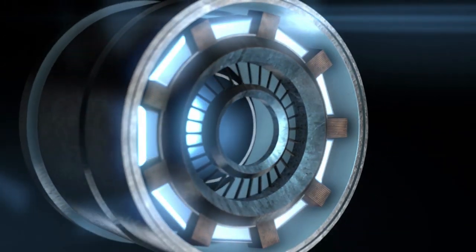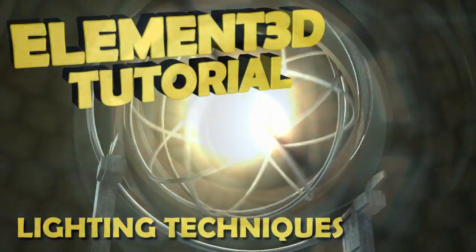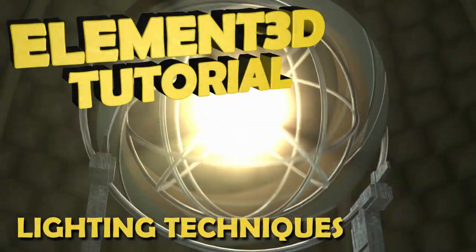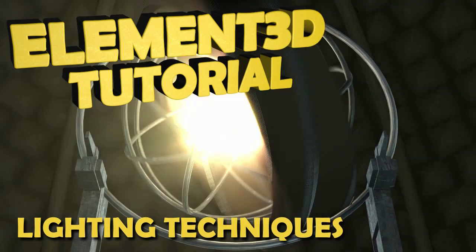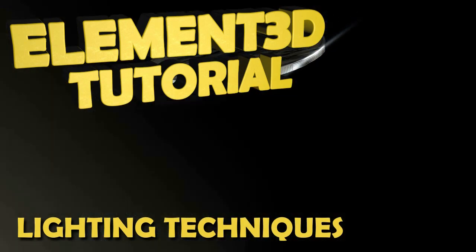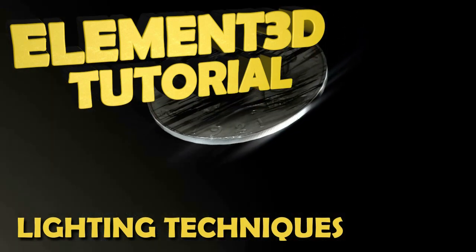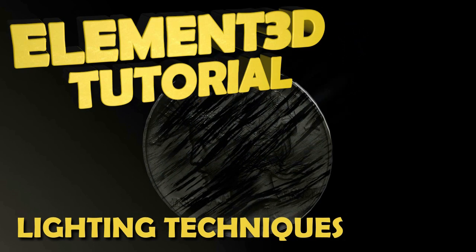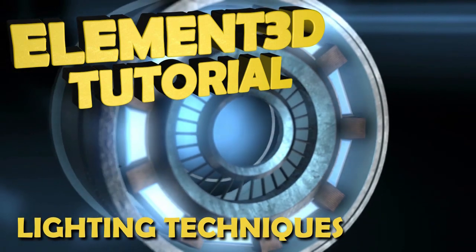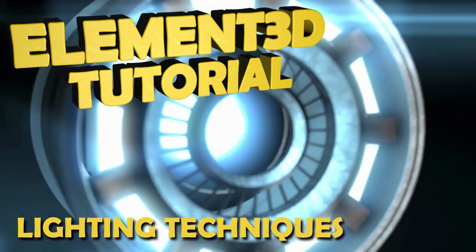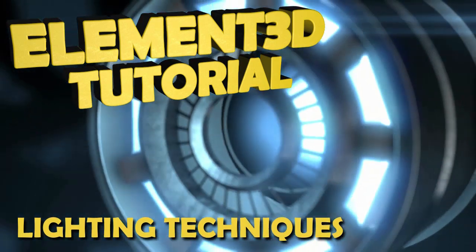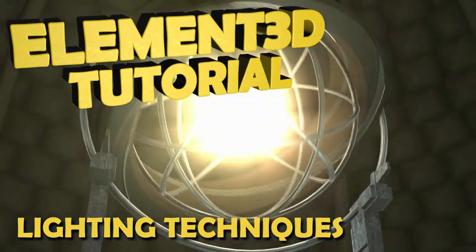So there you go - three techniques to enhance the already existing lighting effects available in Element 3D. If you have any questions or comments please leave them below. And for those who take the time to subscribe to my channel, like, share, and favorite my videos, thank you very much. I do appreciate it. This has been Josh Burns. Thanks again and I'll talk to you later.